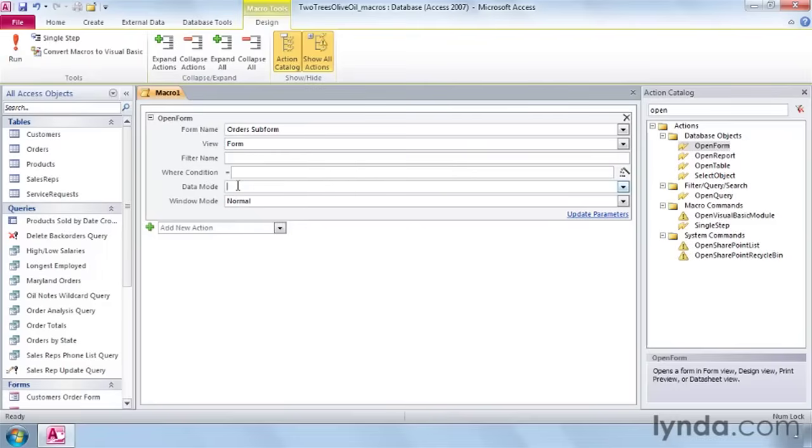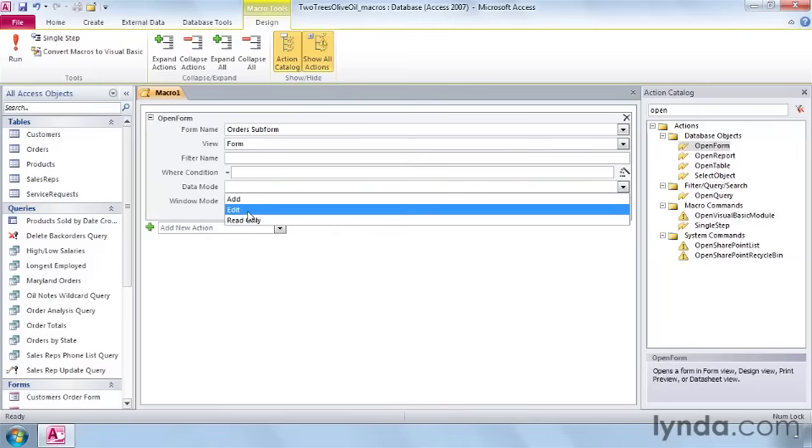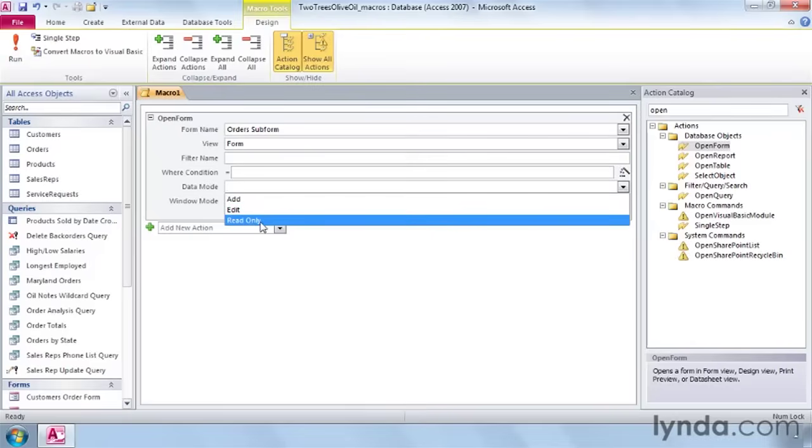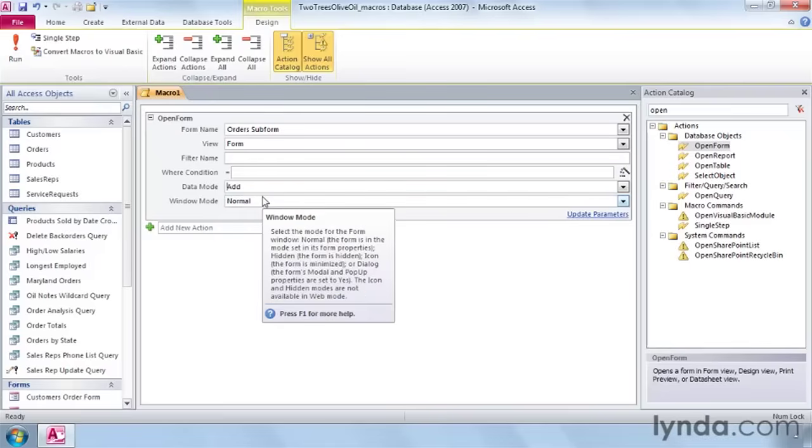The data mode allows you to choose whether it's going to open up in add, which will start with a blank record, edit, which will show you all the records so that you can change them, or read only so you can view the data but not make any changes to it. We want add. And then our window mode will be normal.